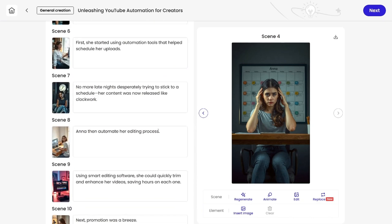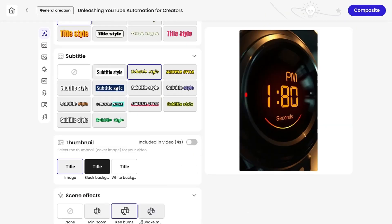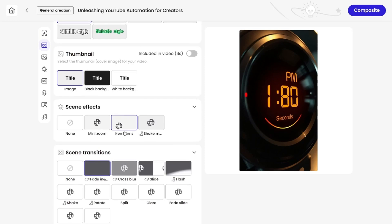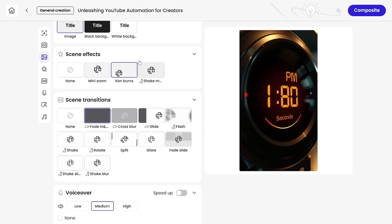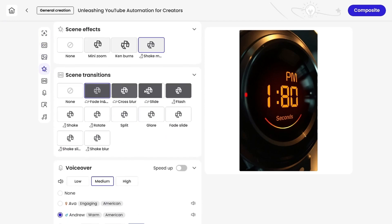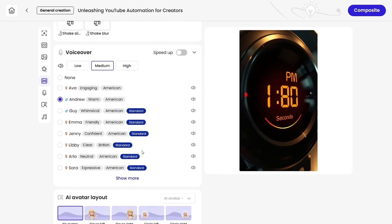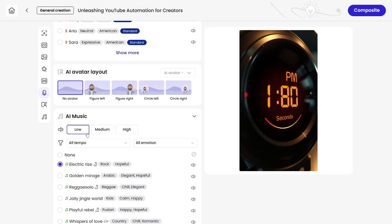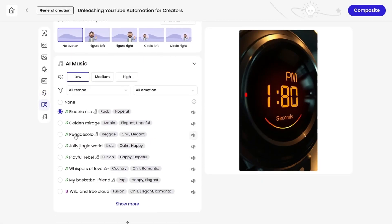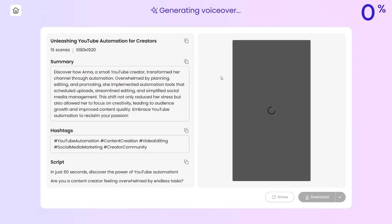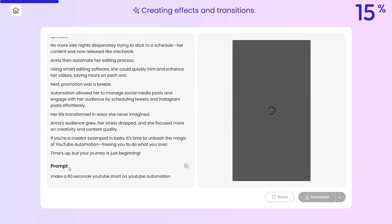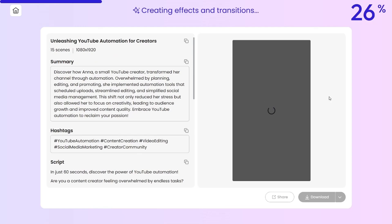Once you're happy with your scenes, you can customize the rest. Add a title, subtitles, and thumbnail. Apply effects — I'll pick this one. Add transitions — this one looks good. Finally, choose voiceover and music. I'll go with a deep male narrator and some background music at low volume. Then, hit composite. Mooshin even provides you with a ready-made title, description, and tags for your video. All you have to do is download it, copy, paste, and you're done.